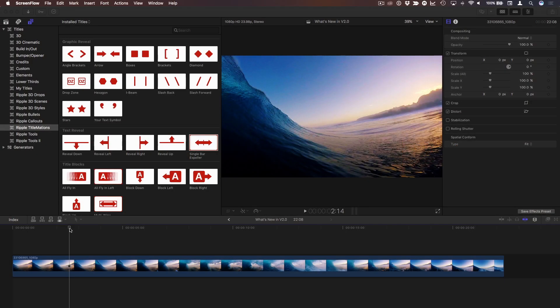Hey everyone! Mark Spencer here from Ripple Training. Today we're releasing an update to our popular TitleMations plugin for Final Cut Pro X. If you haven't seen our plugin, just click the info button in the upper right. For those of you who have seen it or are perhaps already using it, I want to show you what's new in TitleMations 2.0, which is a free upgrade if you already own TitleMations 1.0.